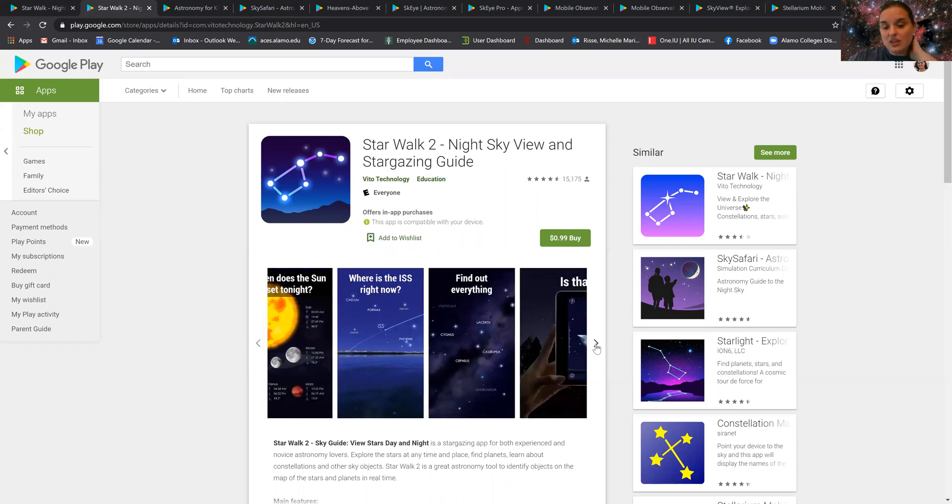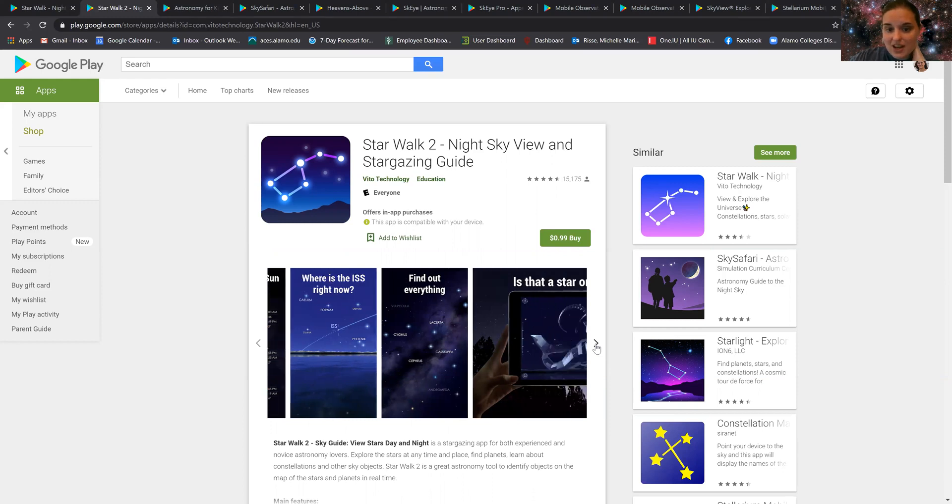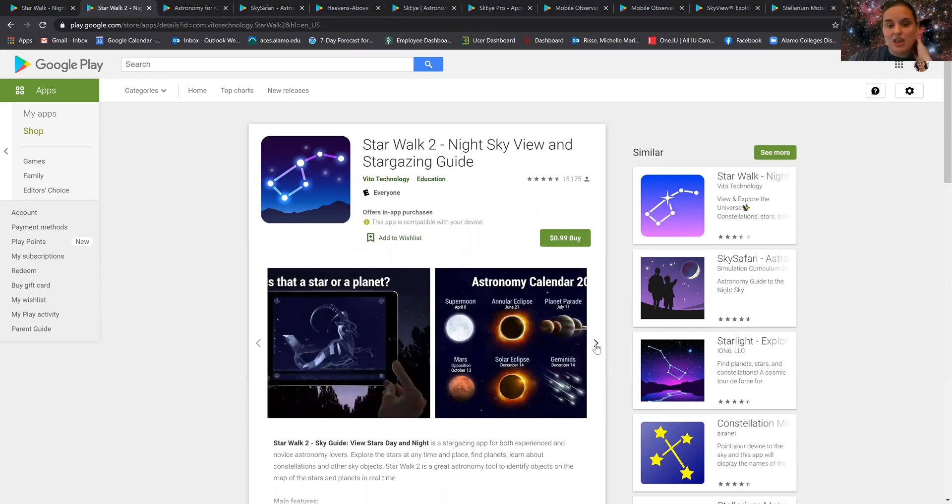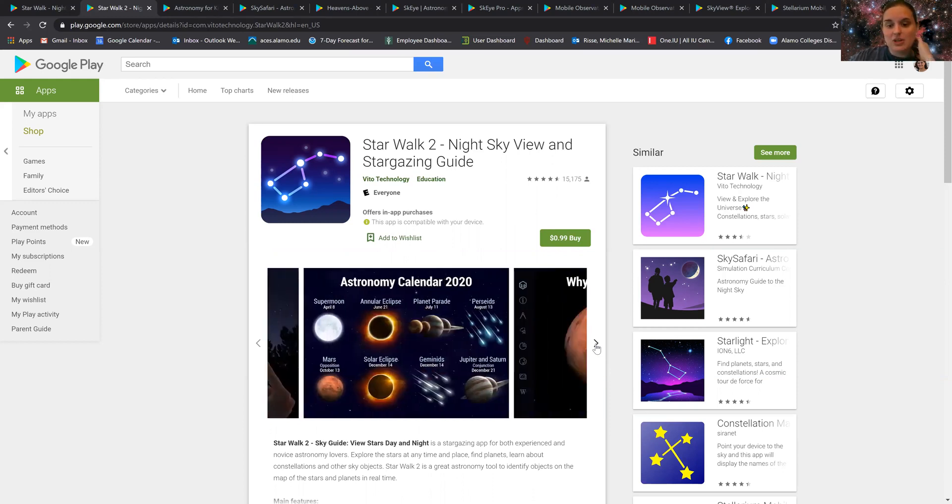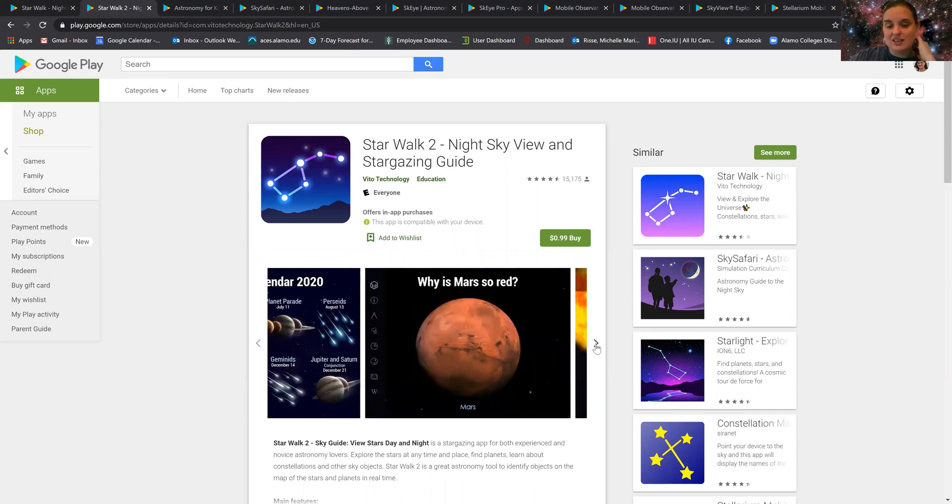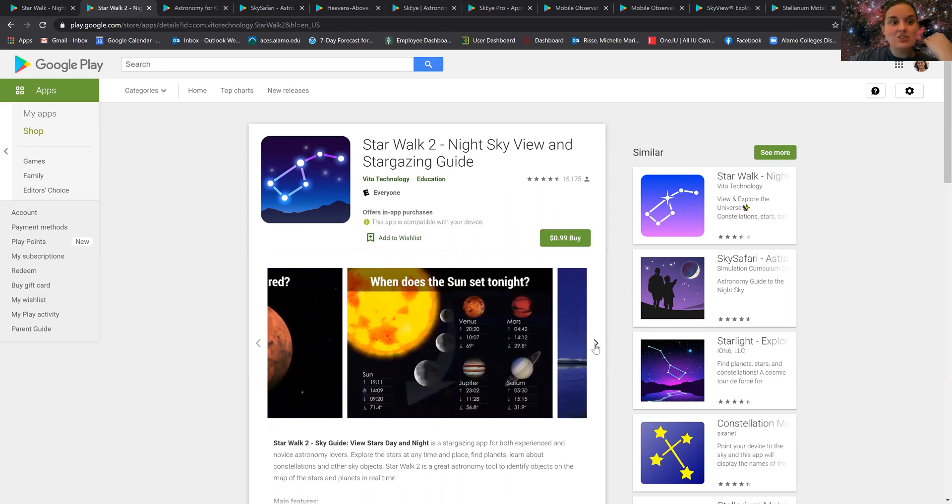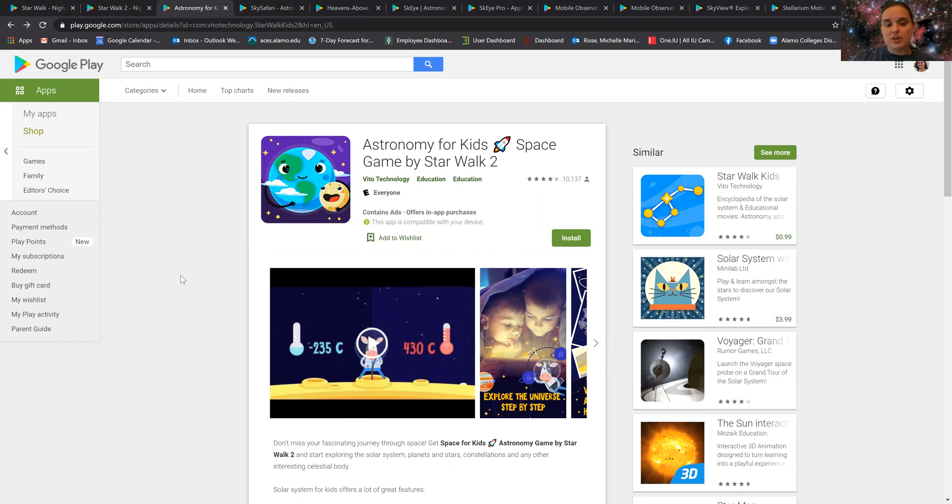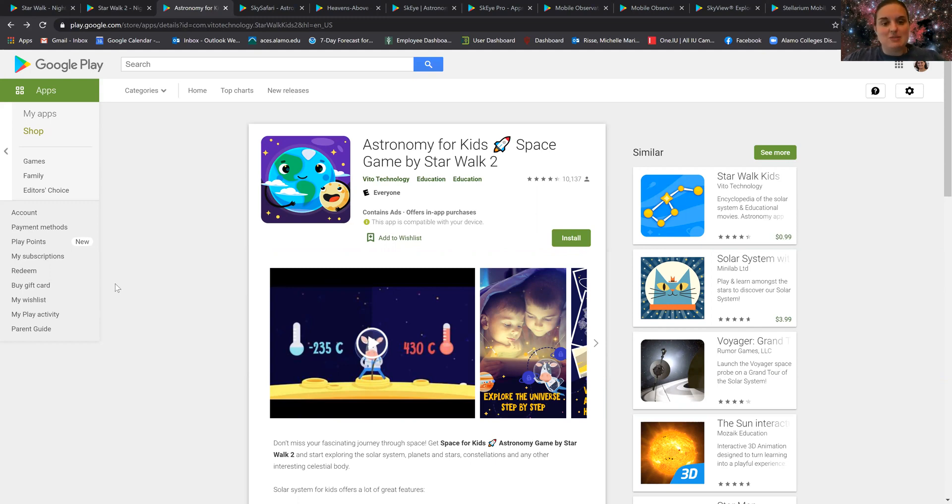It also allows you to track when the ISS is up right now and a bunch of other things you can use. They also come out with a version for kids, so you can have a wonderful tutorial about space and things you can do for kids to learn about astronomy, the planets, and things.